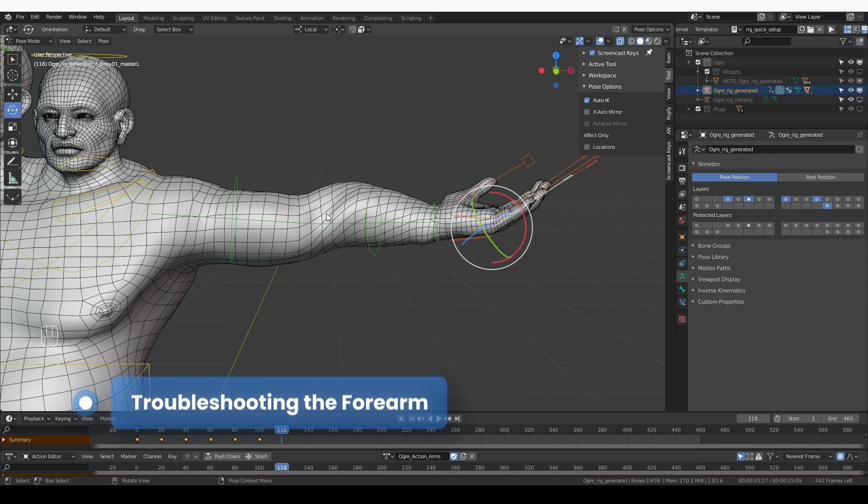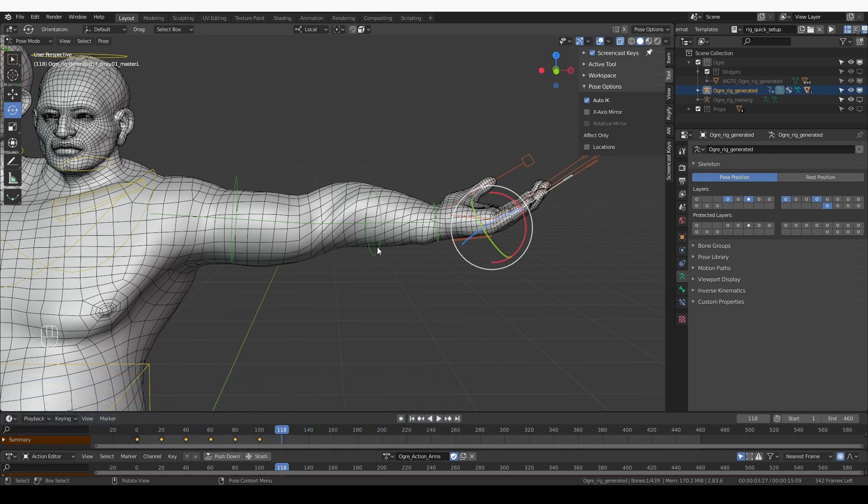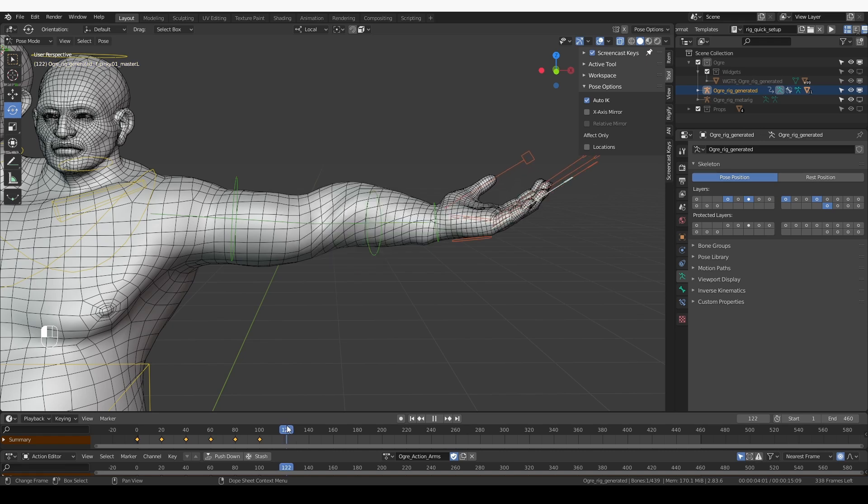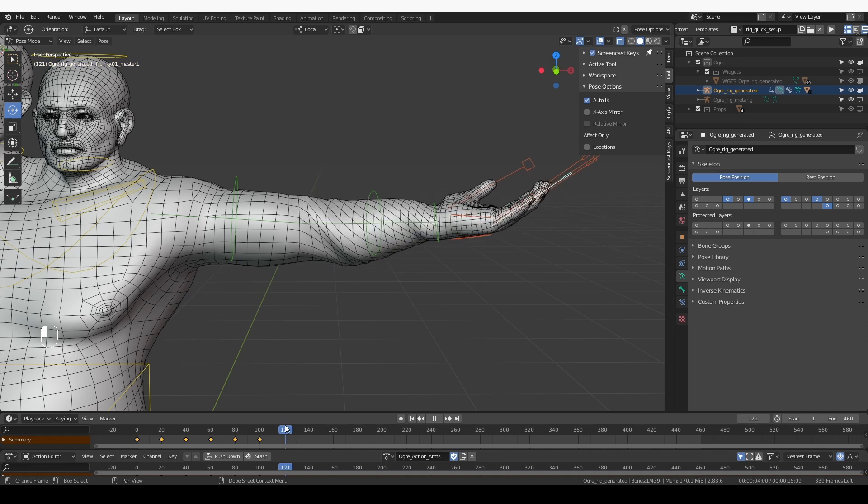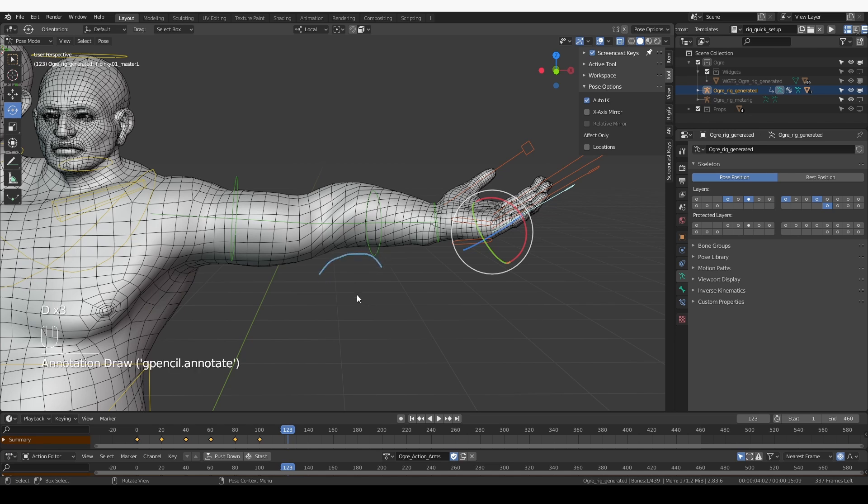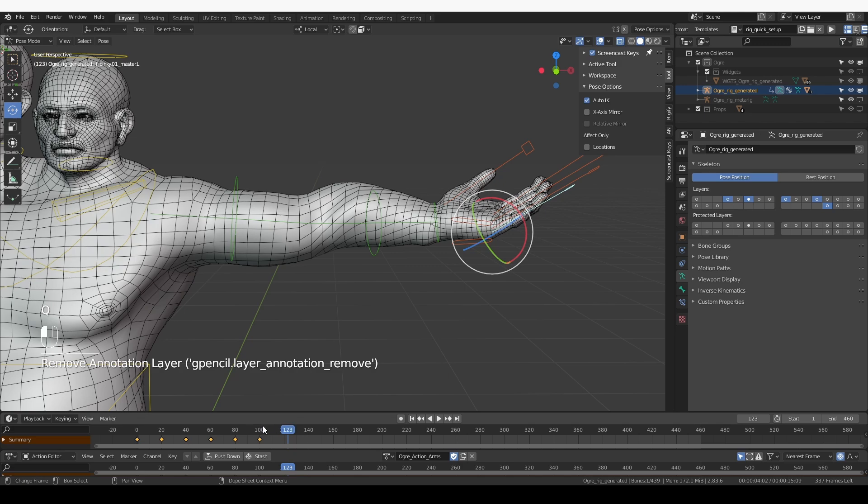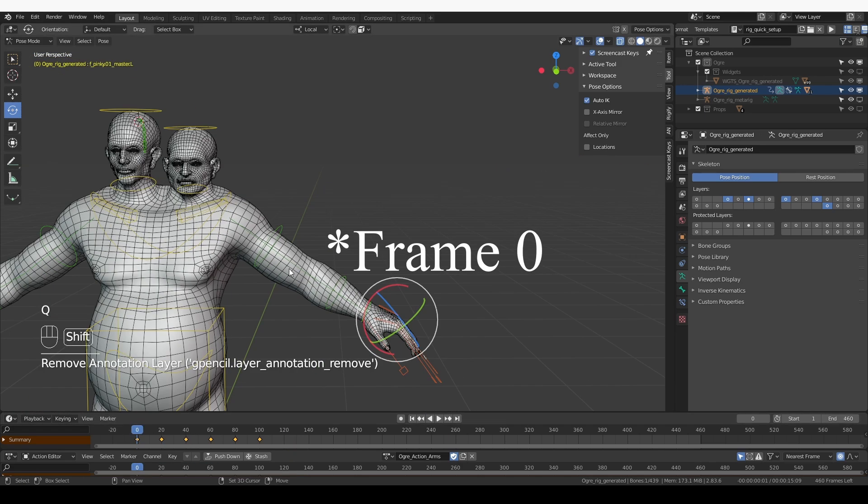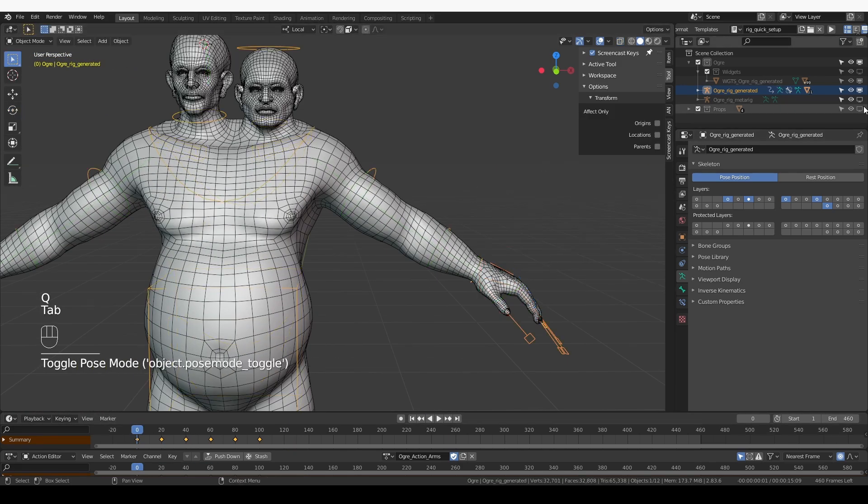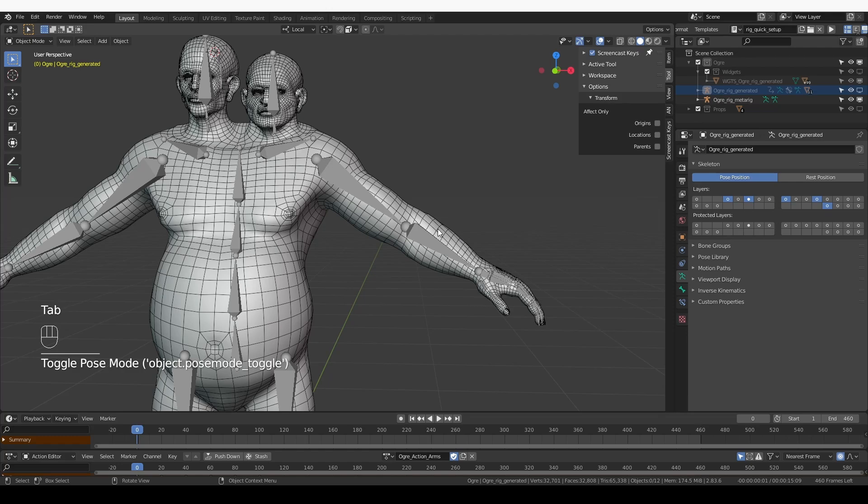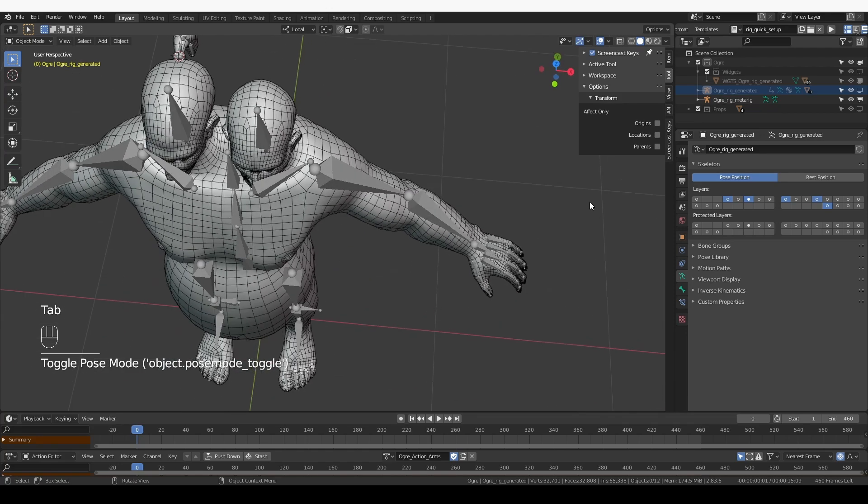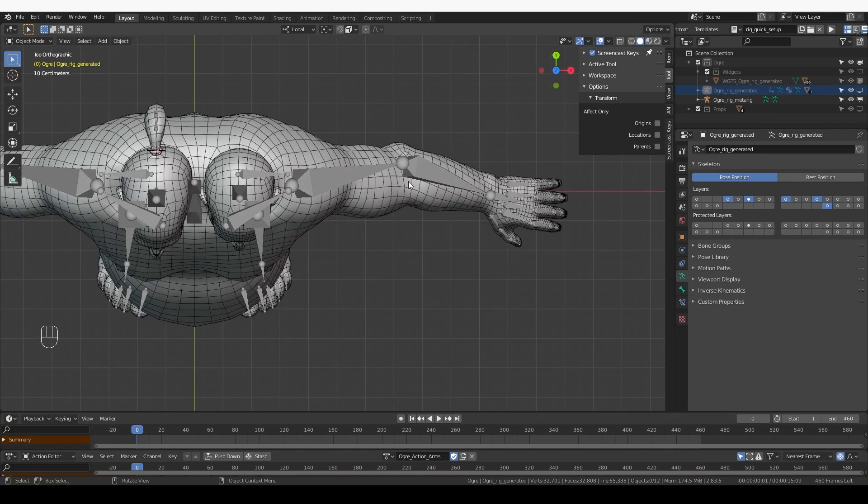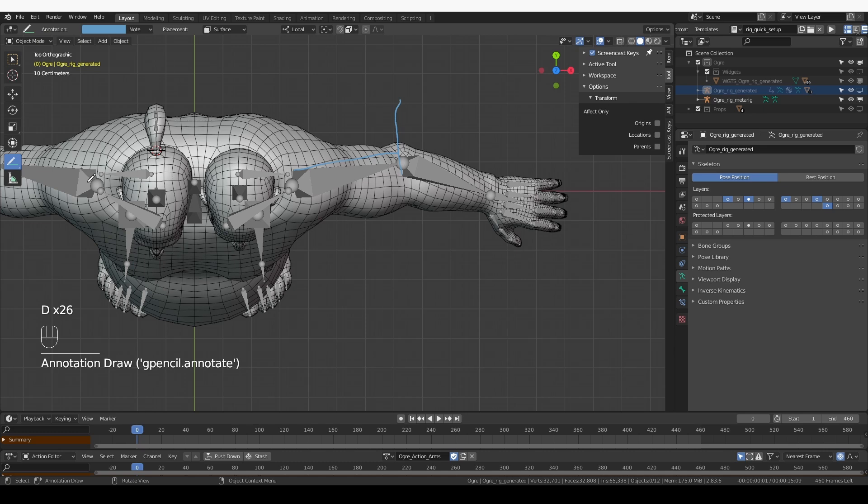Next we're going into the wrist rotation which automatically creates this rotation in the lower arm, and we can see a very ugly flipping here and not only the flipping but also we have this dip in the arm which is not natural. We need to fix that somehow. Move to frame one, object mode, hide the generated rig, unhide the metarig and let's look at it from the top view. The bend in the elbow is way too pronounced.